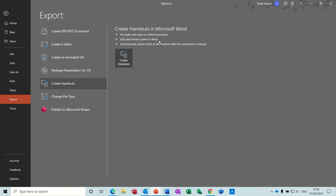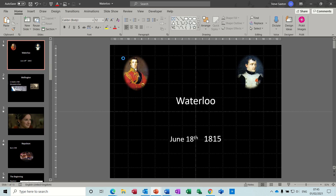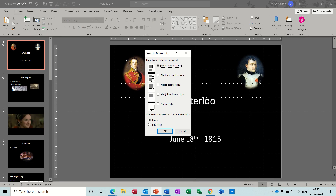You can then edit that in Word because it's a Word table. You can also use Paste Link, which will automatically update any changes to the slides. I'll show you that one — if I click Create Handouts, you get a similar-looking list but this is going to be inserted into a Word document.